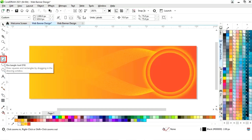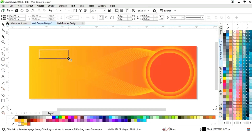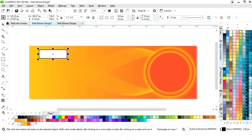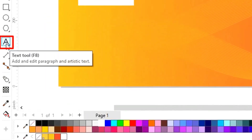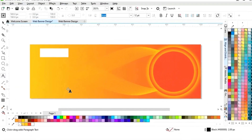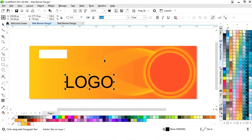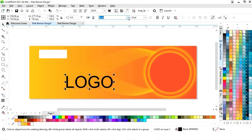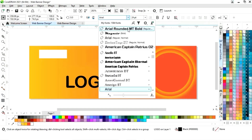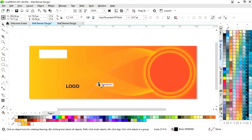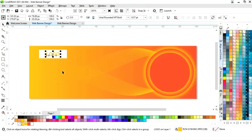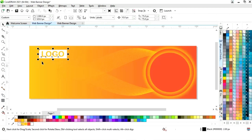Now we will select the rectangle tool from the toolbar and draw a small rectangle. We will fill it with white color and remove the outline. Now we will select the text tool from the toolbar and in this white rectangle we will write the brand name or place our logo. We will select the font style, adjust the size, place it, and change the color.